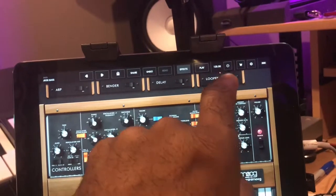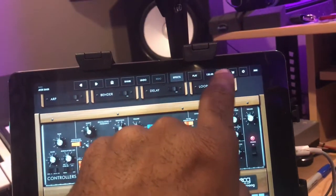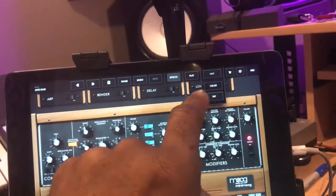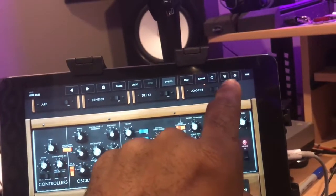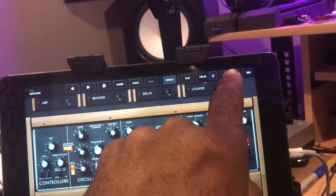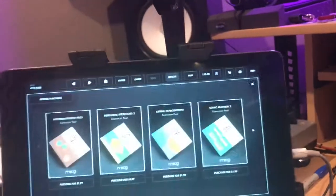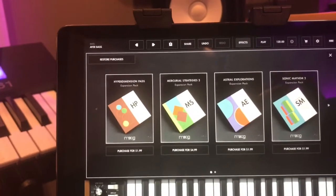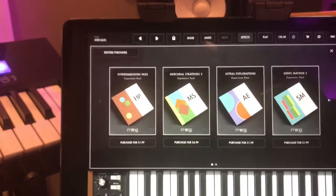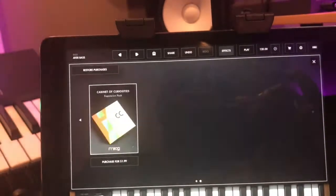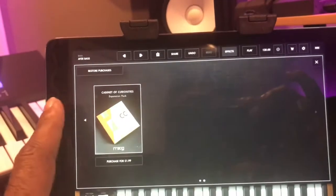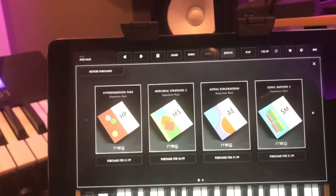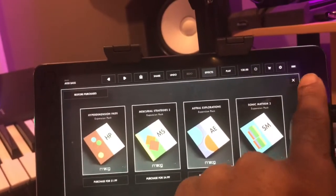Right here is your tempo — you can change it to whatever you need or tap it in. You've got a basket here that takes you straight to the store to purchase new sounds. As you can see, there are four or five different sound packs right now, and I'm sure there will be more in the future.